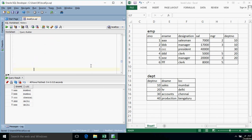The next type of join we will study is the outer join. As the name suggests, outer join returns the matched records as well as the unmatched records from the tables. In our example, the first five records have department numbers so they match with some department. However, no employee is working in department number 40, so the 4th record in the department table is unmatched, and the 6th record in the employee table is unmatched.